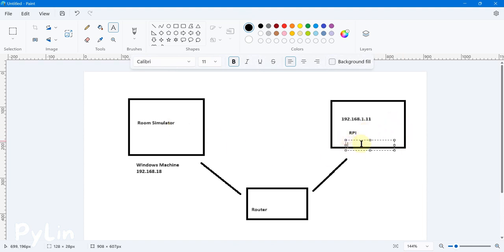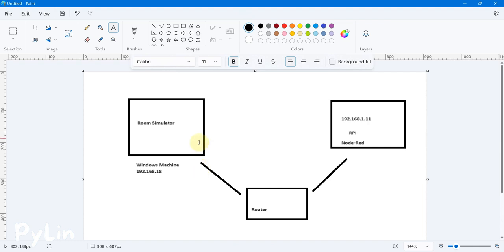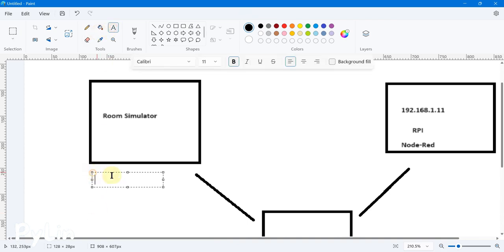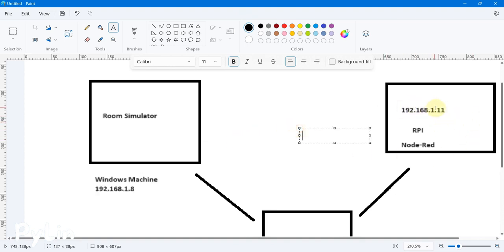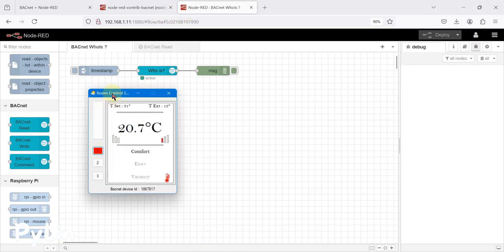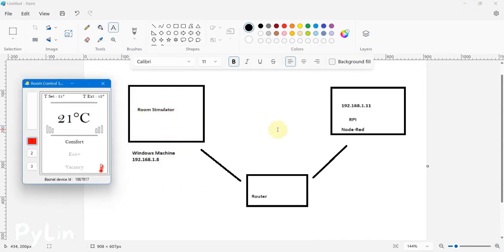Our Room Controller Simulator will run on the Windows machine and Node-RED will run on the Raspberry Pi. From the Raspberry Pi we are going to browse and read data from the Room Controller Simulator. This is important to understand — both devices must be on the same network; if they are on different networks you won't be able to read. The Windows machine IP is 192.168.1.8 and the Raspberry Pi IP is 192.168.1.11.